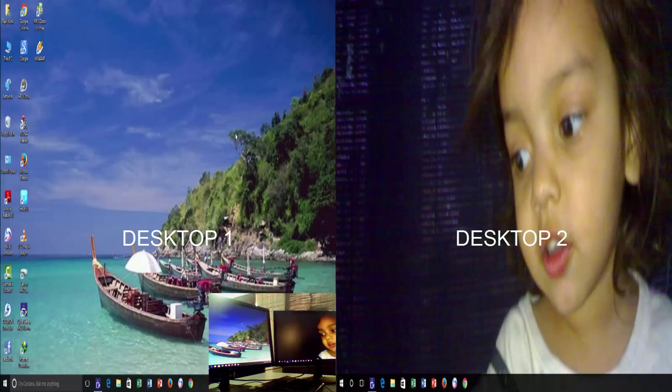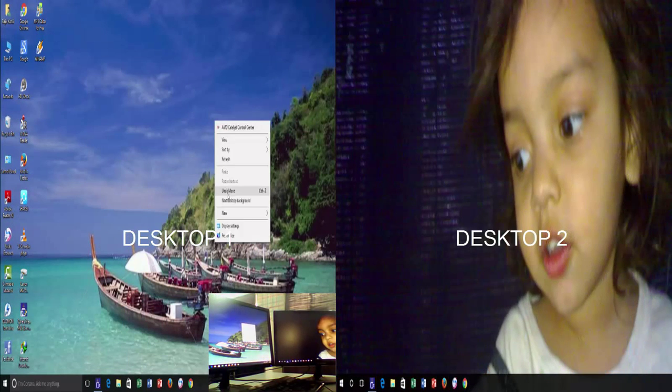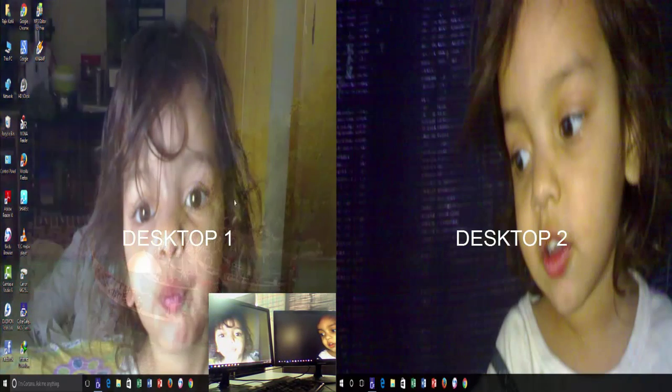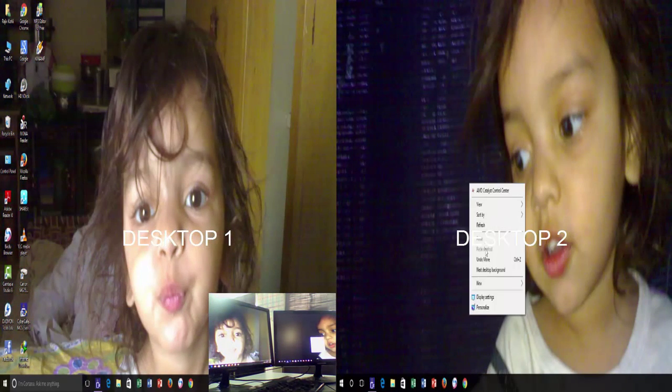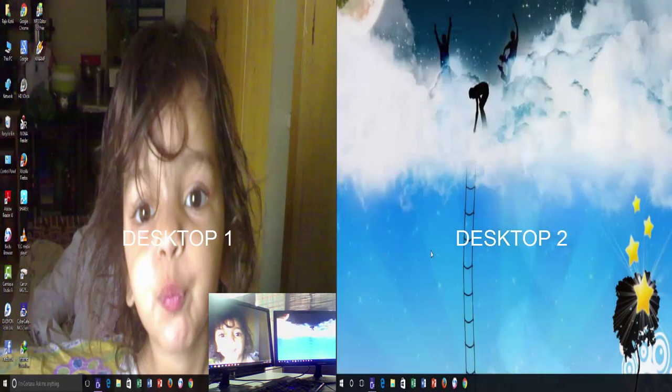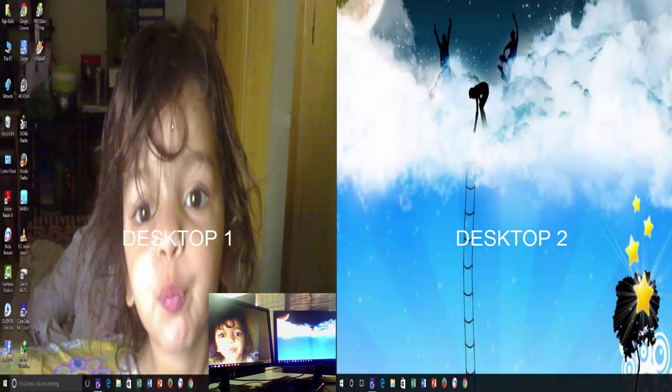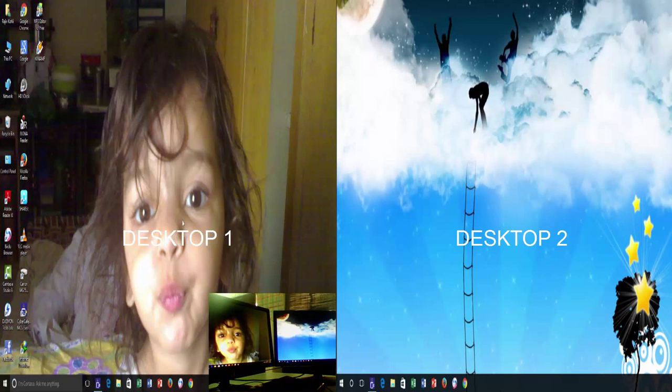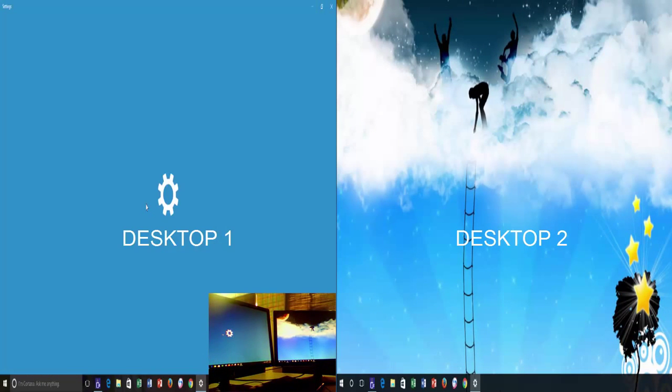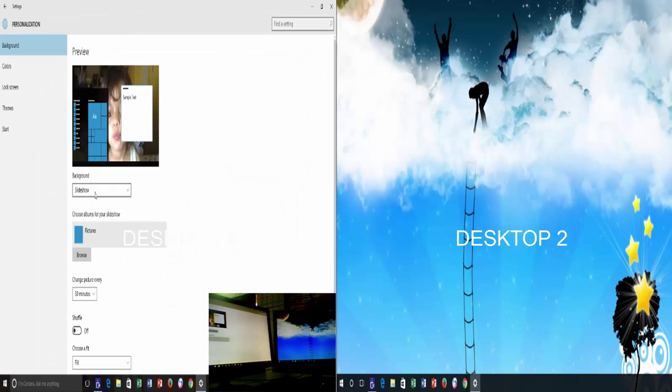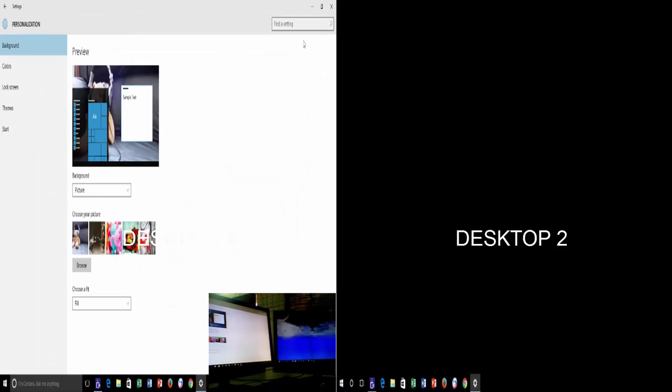You only need to take care of one thing, and that is, if in personalized background window, if you change the background from slideshow to picture, then you can notice that next desktop background option will no longer be available in context menu when you right-click on your desktop.